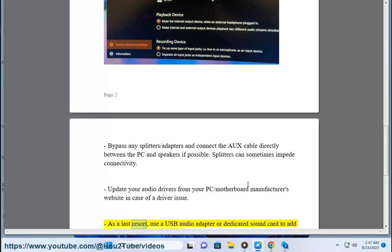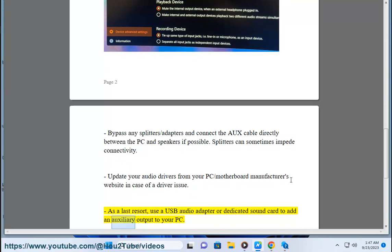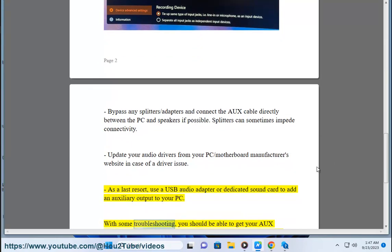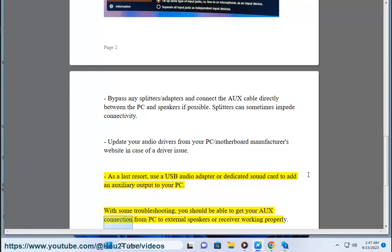As a last resort, use a USB audio adapter or dedicated sound card to add an auxiliary output to your PC. With some troubleshooting, you should be able to get your auxiliary connection from PC to external speakers or receiver working properly.